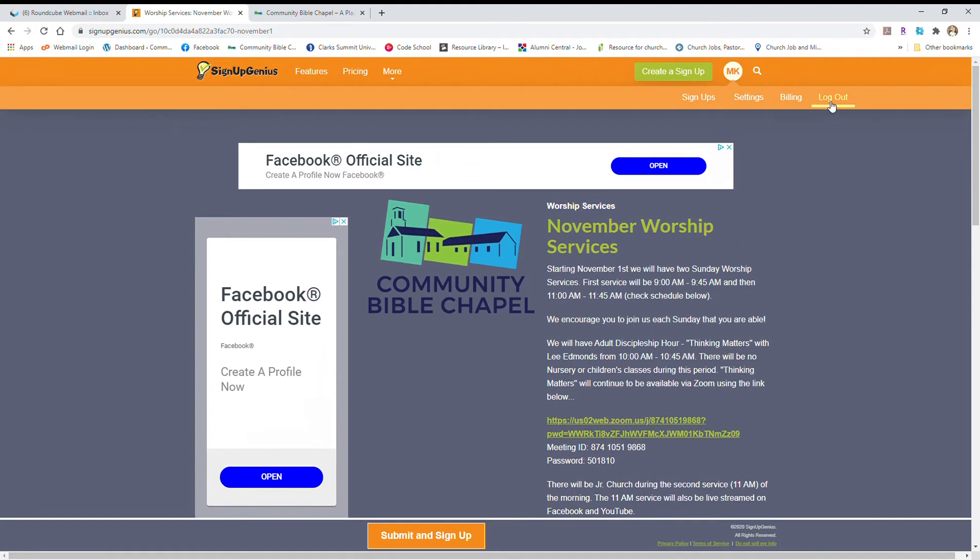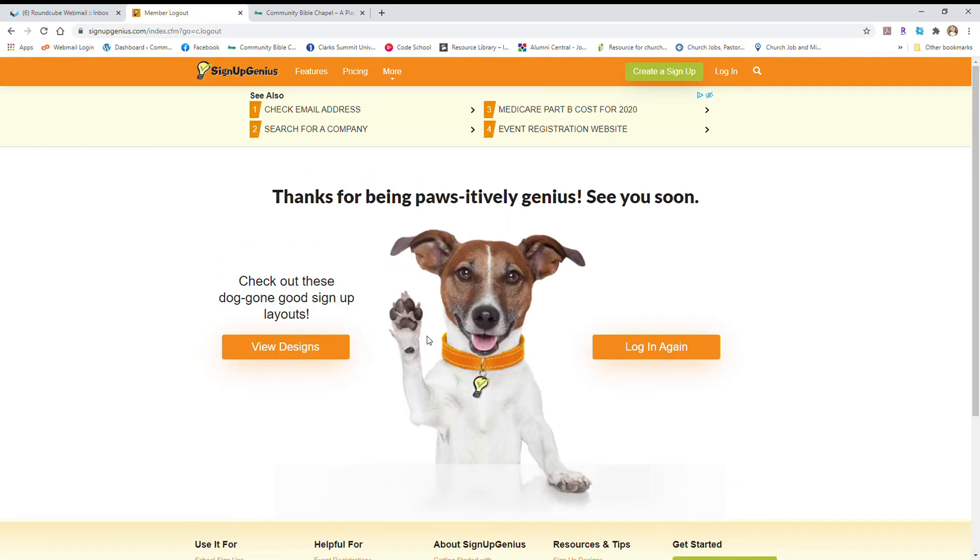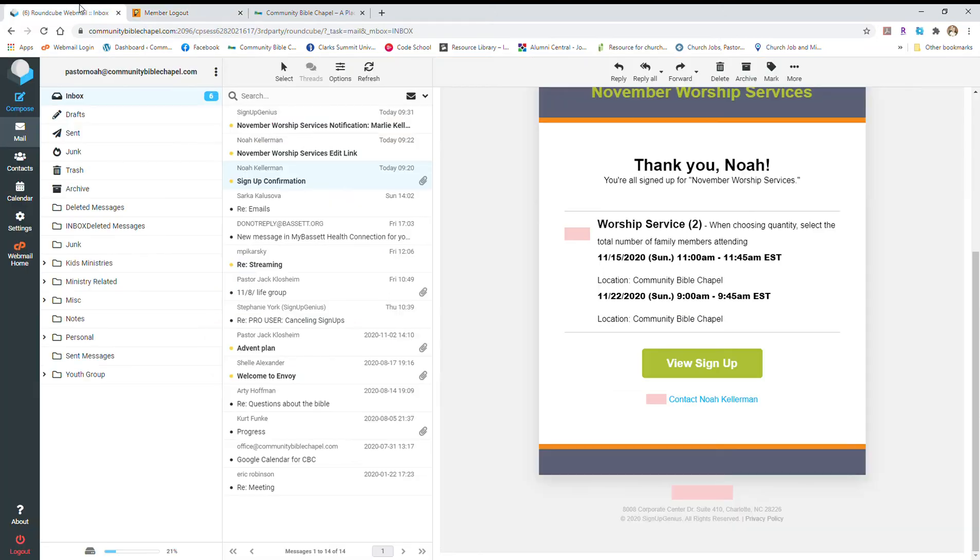Now, if you signed up without making an account, there's just a couple more steps to it. So I have already signed up for our worship services without using an account, and so they send you an email. It's a confirmation email. So you need to be able to access that email in order to be able to cancel your signup.